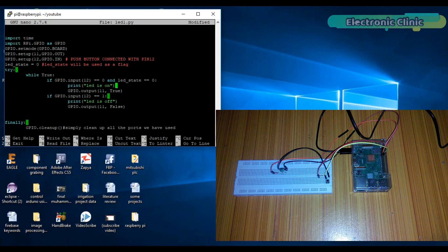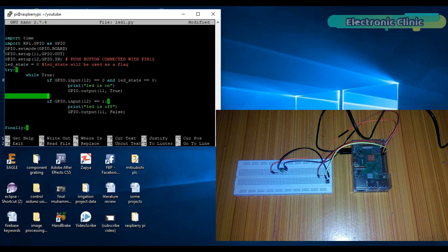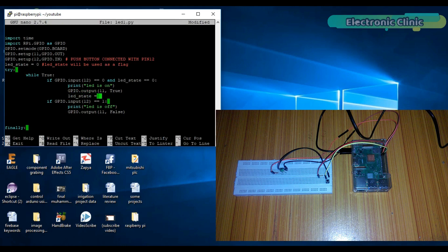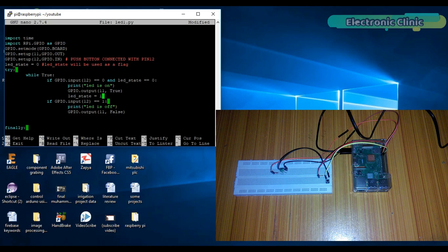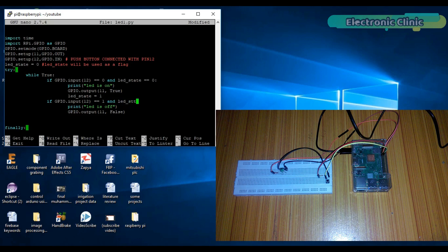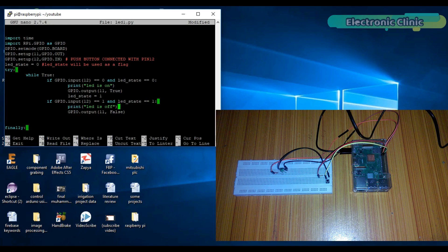And LED_state equals equals 0. Now this condition means that if the button is pressed and also the LED_state equals equals 0, then execute the following instructions. And then we change the LED_state to 1. So next time these instructions will not be executed as the LED_state value is changed to 1.